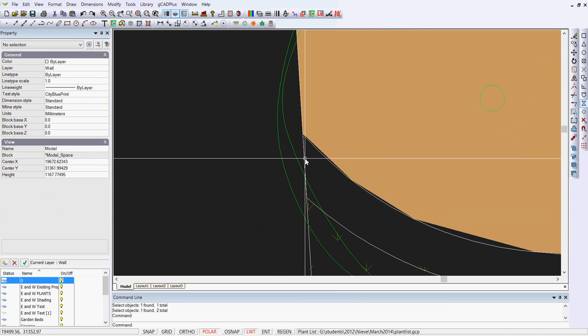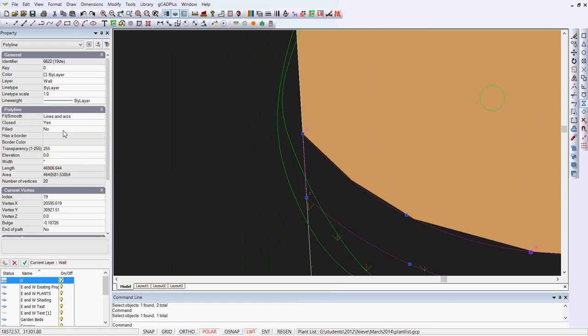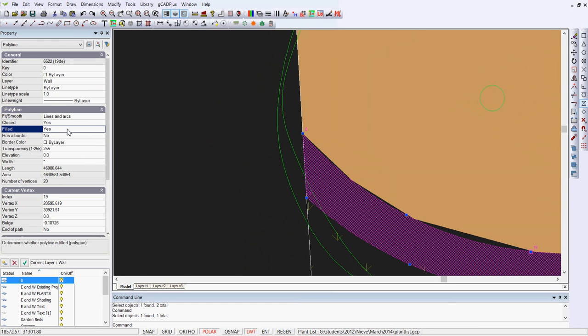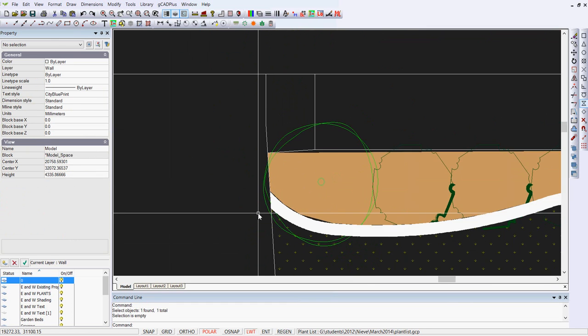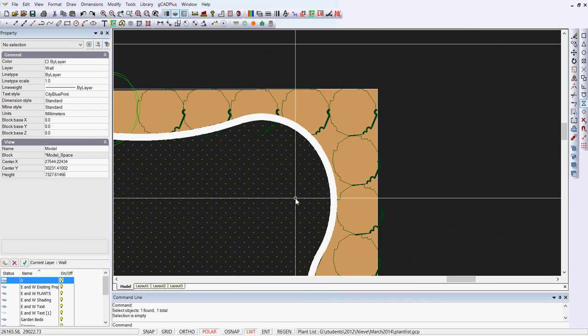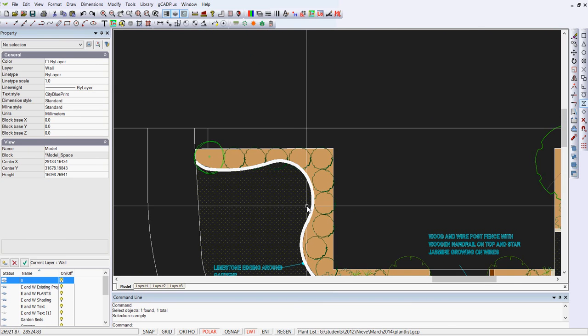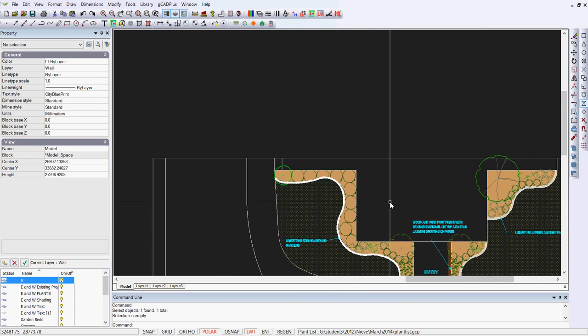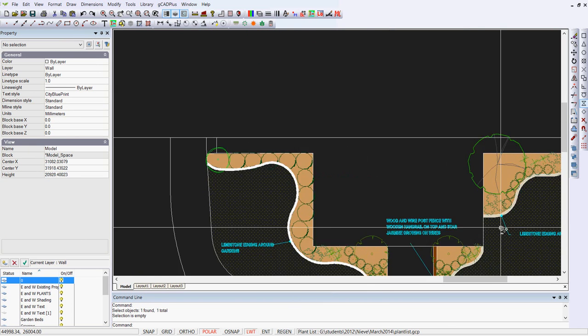So to put a fill or hatch on it, just select it and say we're going to fill it, and immediately the polyline is filled representing the edge.